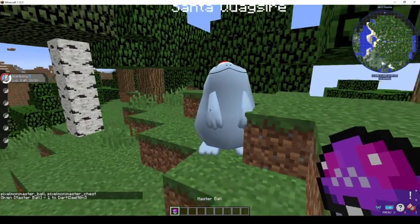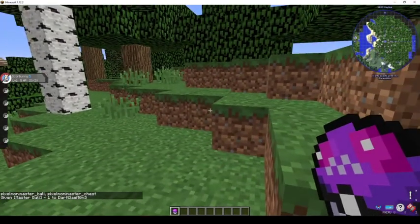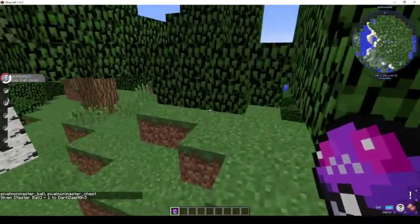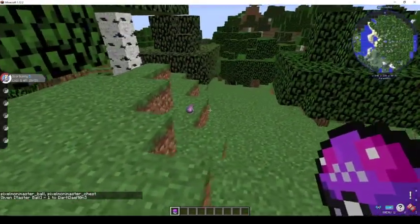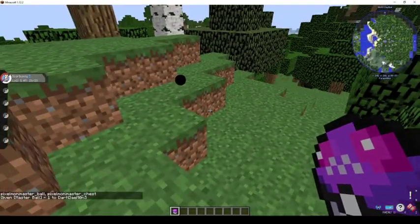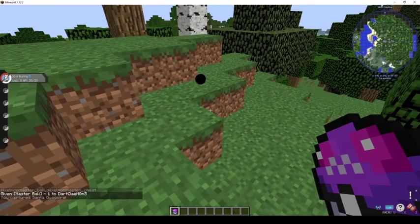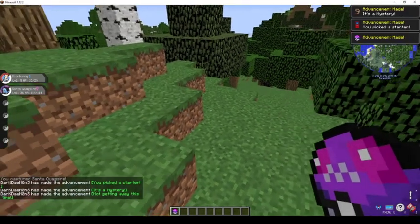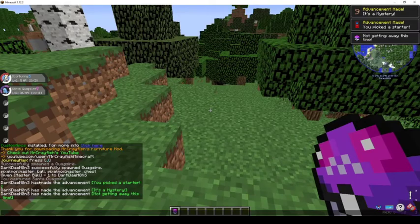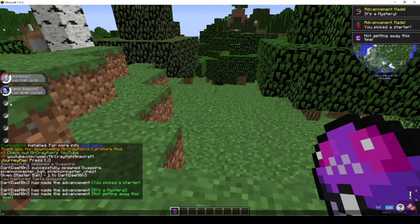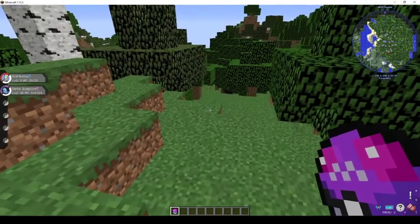And the Quagsire with the Santa hat is now spawning with the Santa Quagsire name over his head. So I will just catch it.